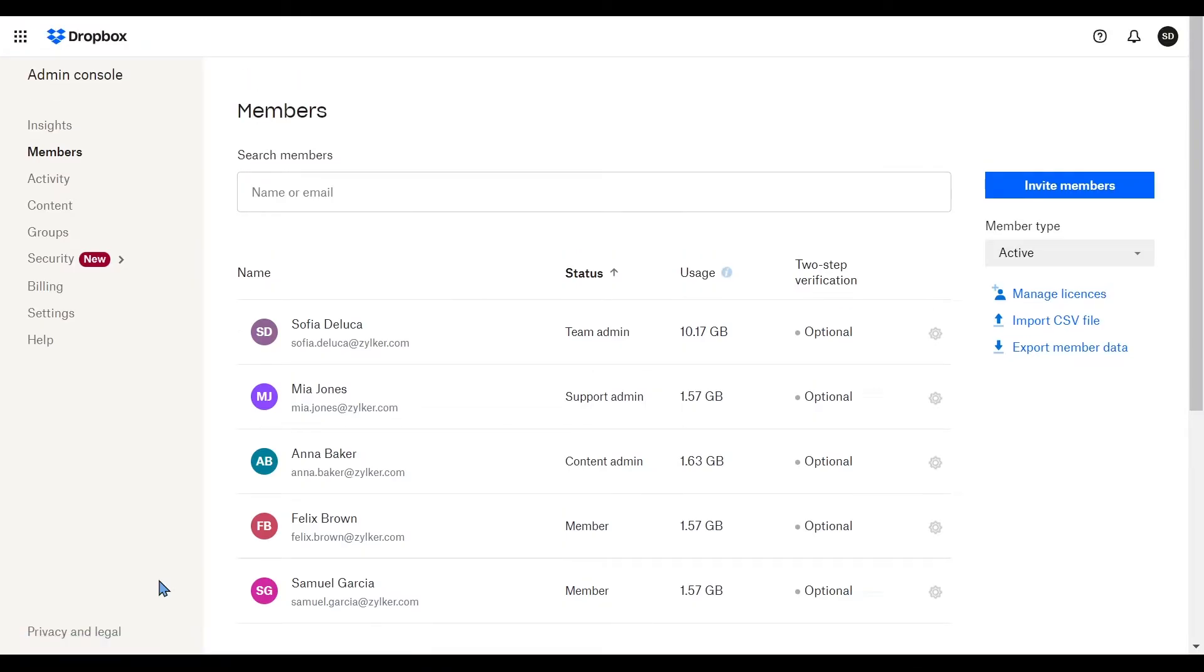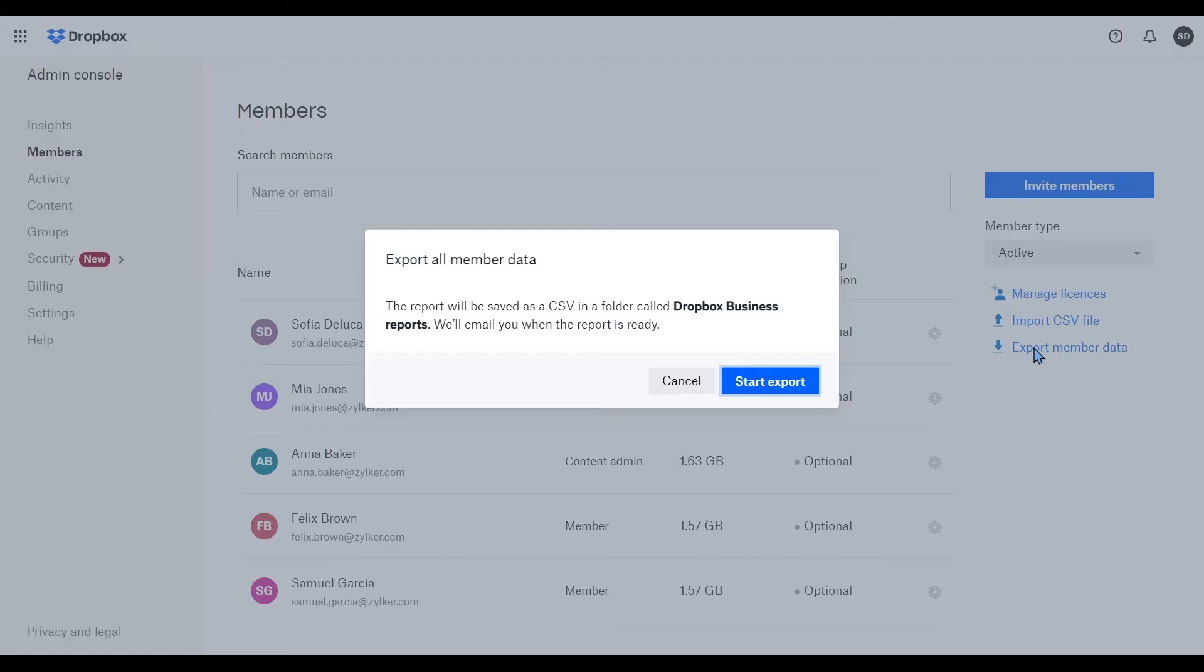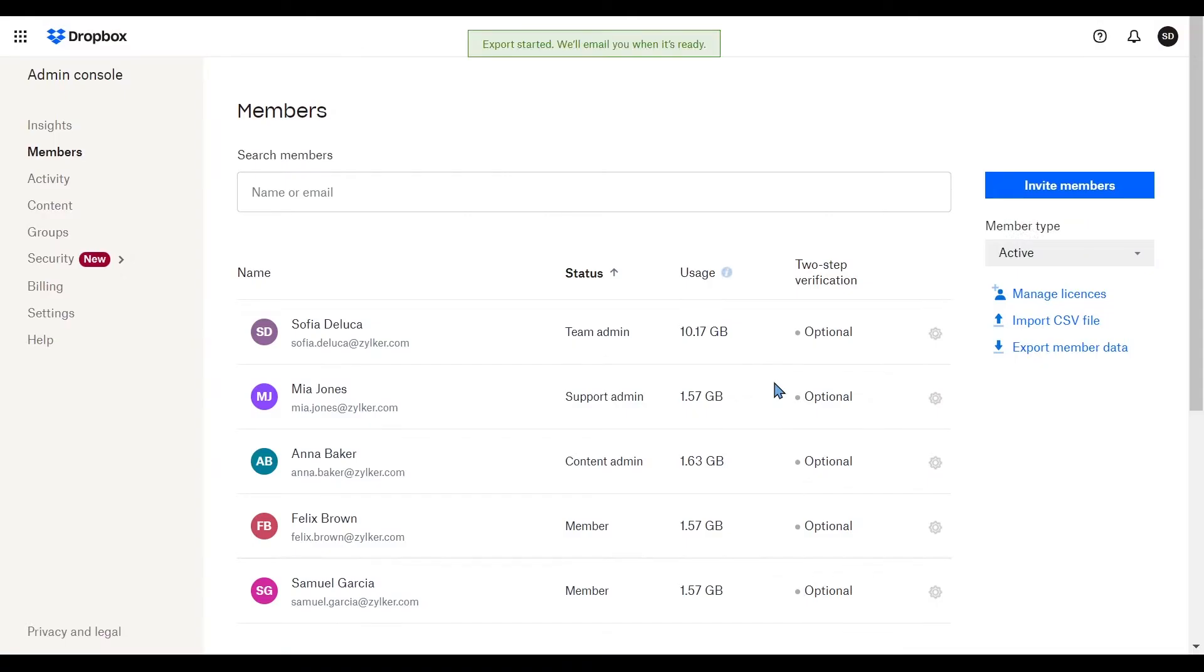Click on export member data and then start export to download your Dropbox user list and save it as a CSV file.